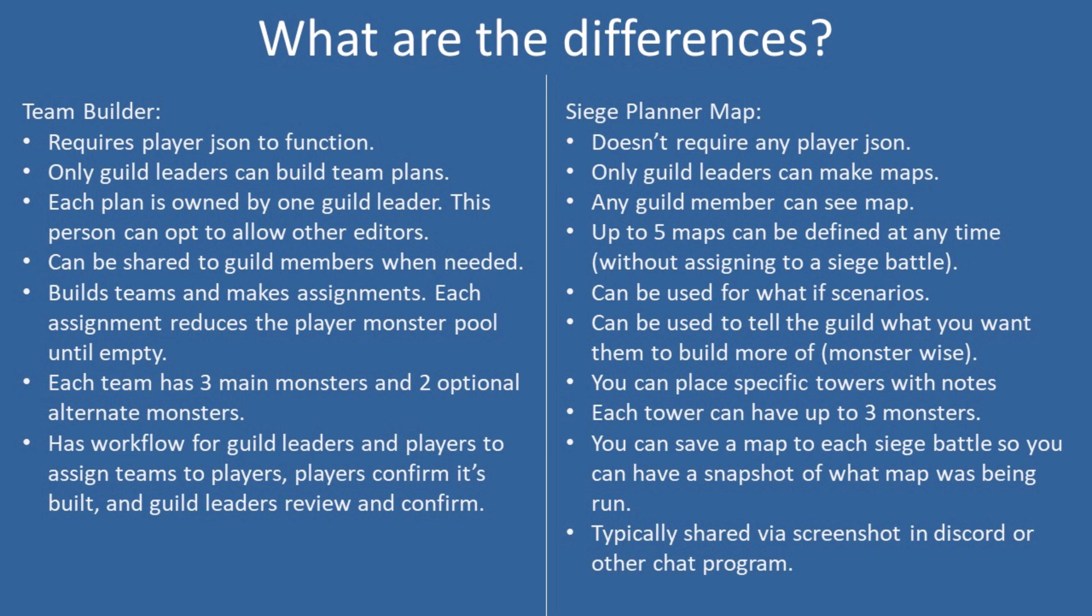On the map itself, you can actually place towers, and it's all of the blue obviously, and then the first row of red and yellow. Each tower can have up to three monsters, and then usually what I'm seeing is most guilds are sharing this map via their chat system, whether it be Discord or WhatsApp or Line chat. They are basically spoon-feeding their guild.